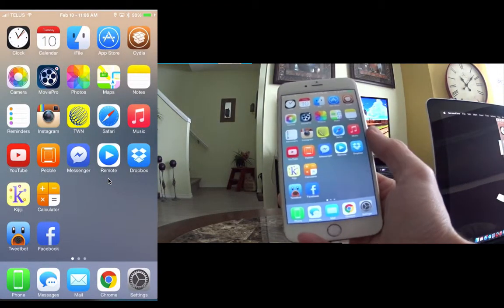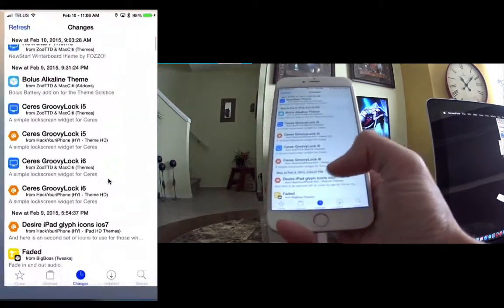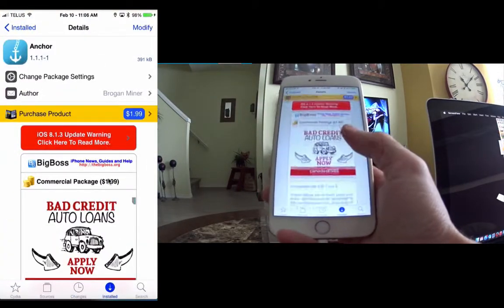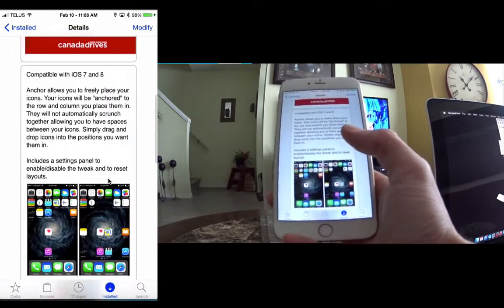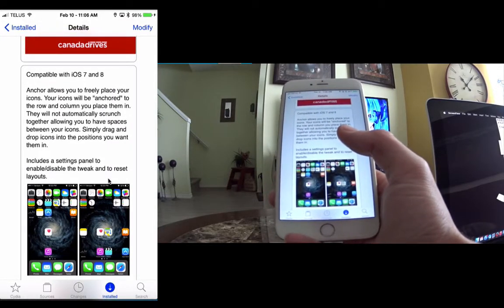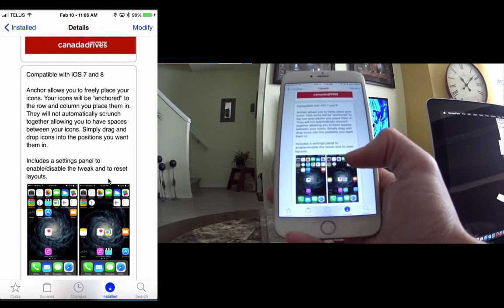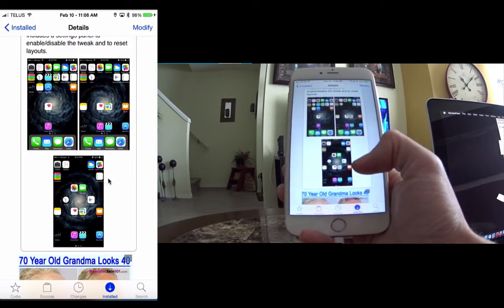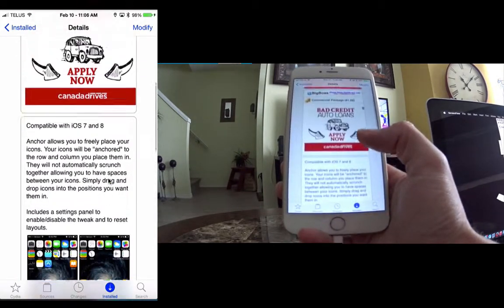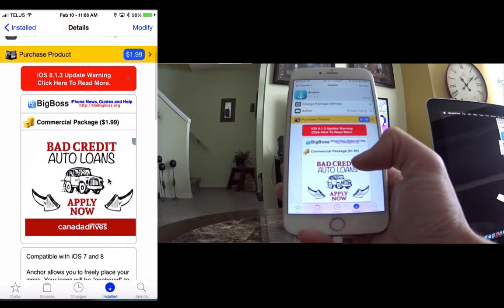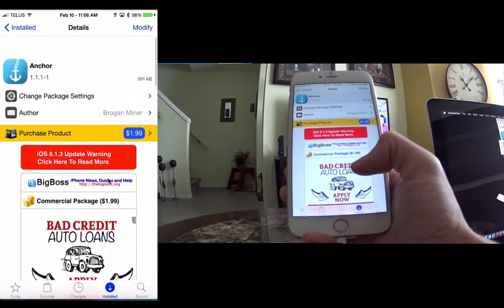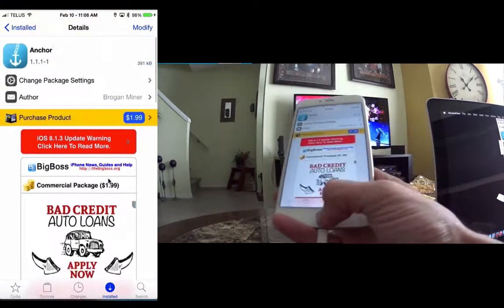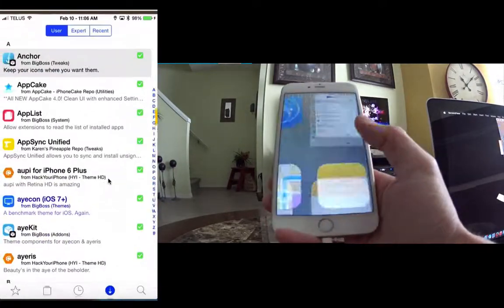It's available in Cydia on the Big Boss repo for $1.99 and is compatible with iOS 7 and iOS 8. So you can use Gridlock on iOS 7, or you can use Anchor. And if you're on iOS 8, you can use Anchor since Gridlock isn't updated anyway.